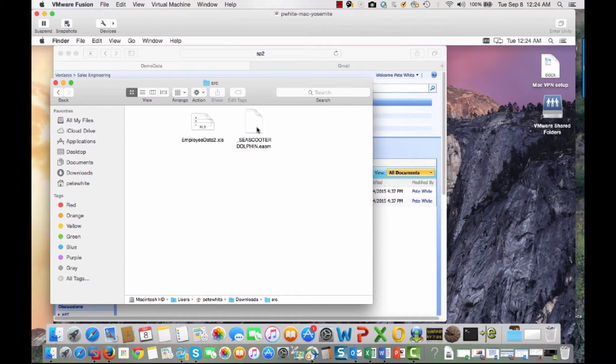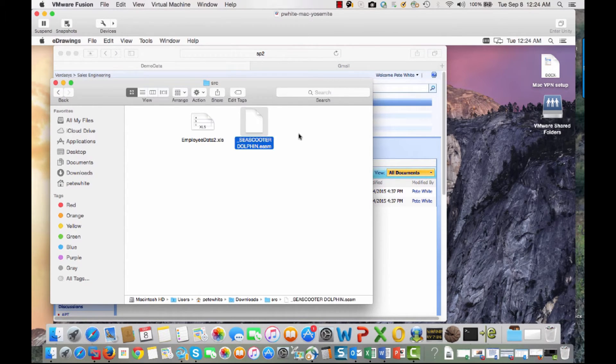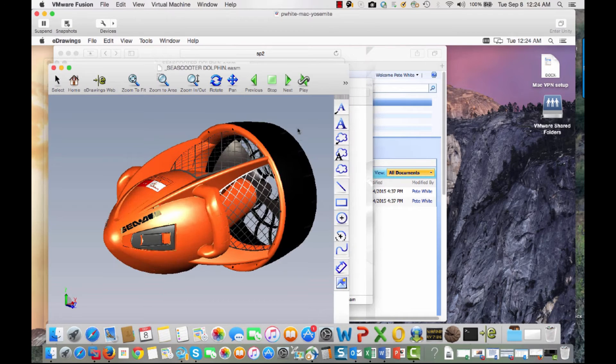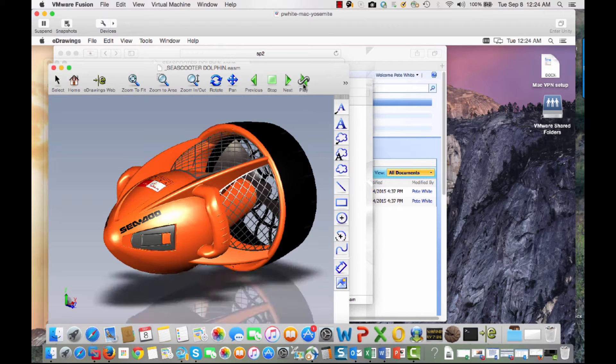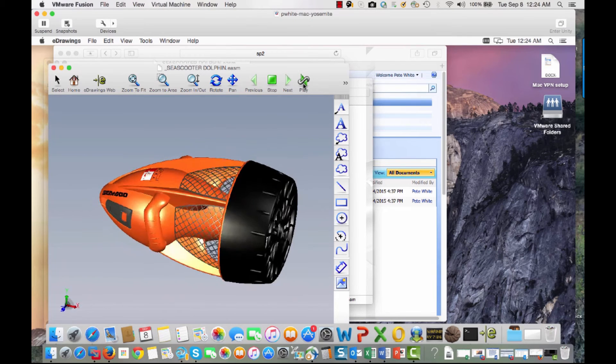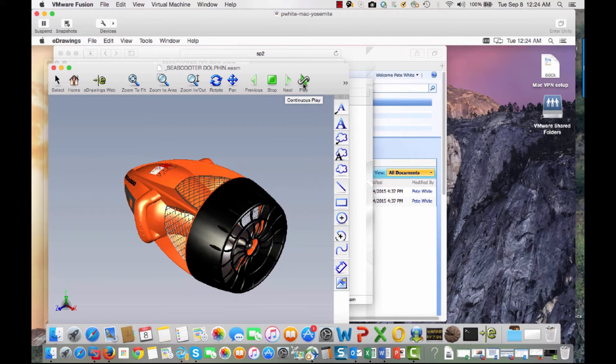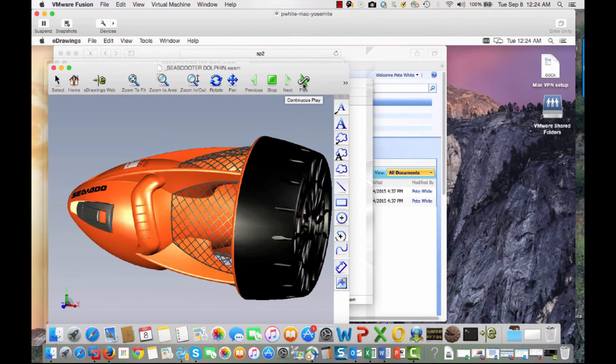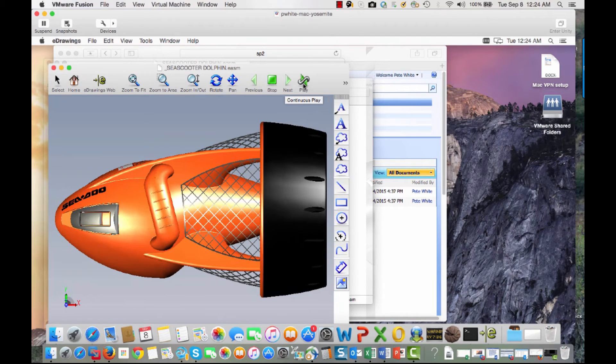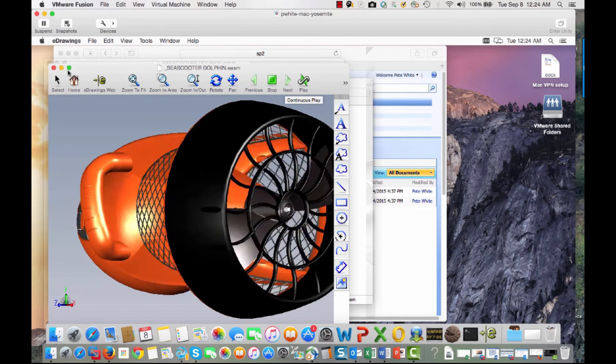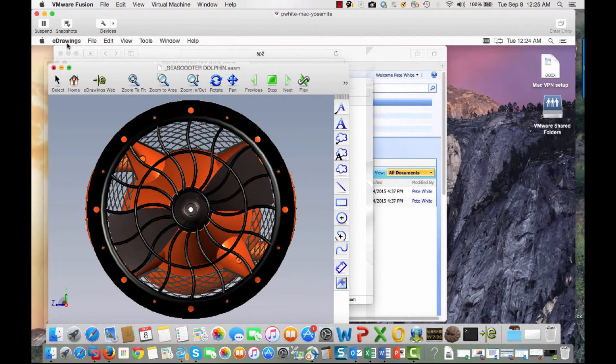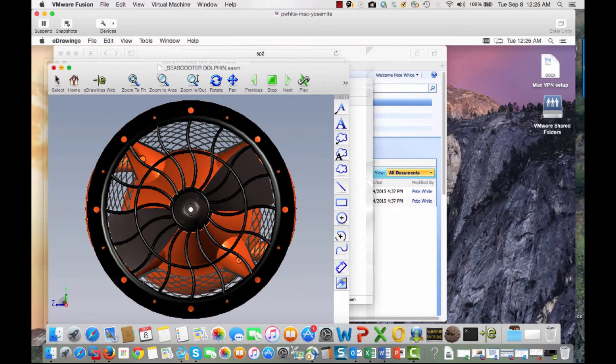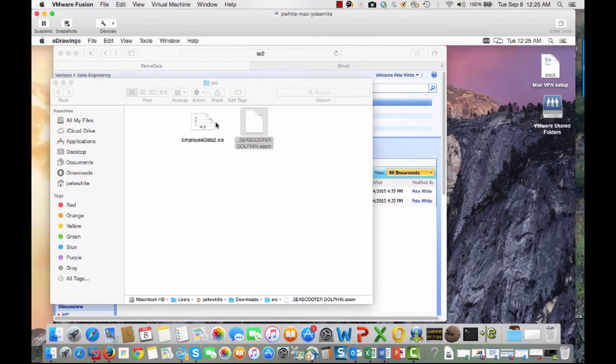We can double click on the CAD file, open it up, in this case it's the eDrawings viewer. We're able to work with the file as we would normally, view it, take a look at it, whatever we need to do in this particular file. Once we've completed that, we can exit out and go about our way.